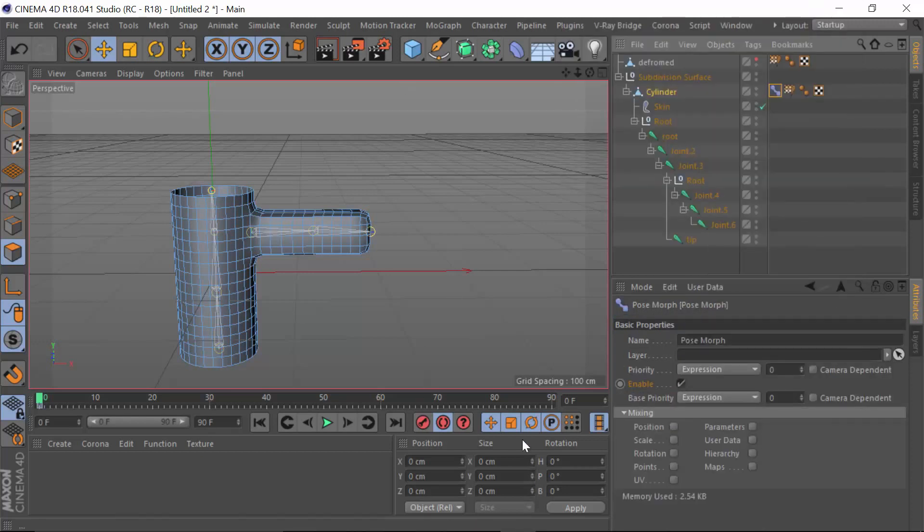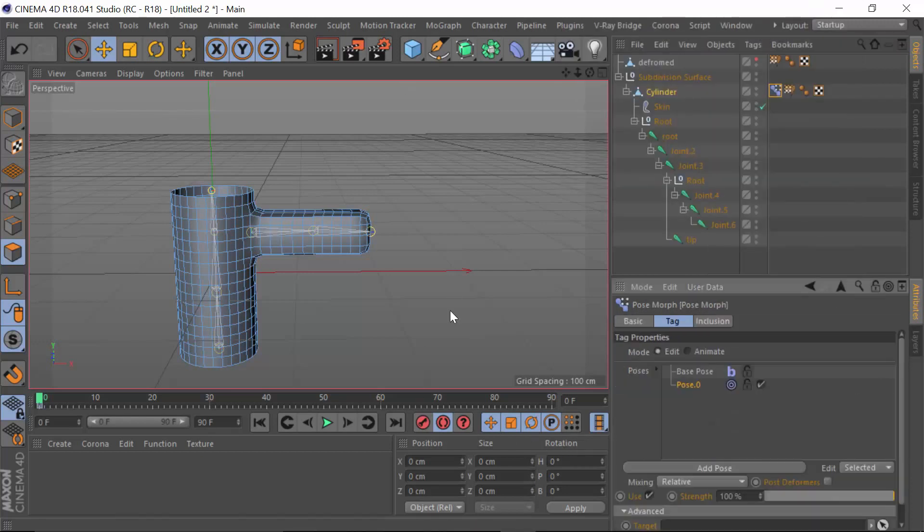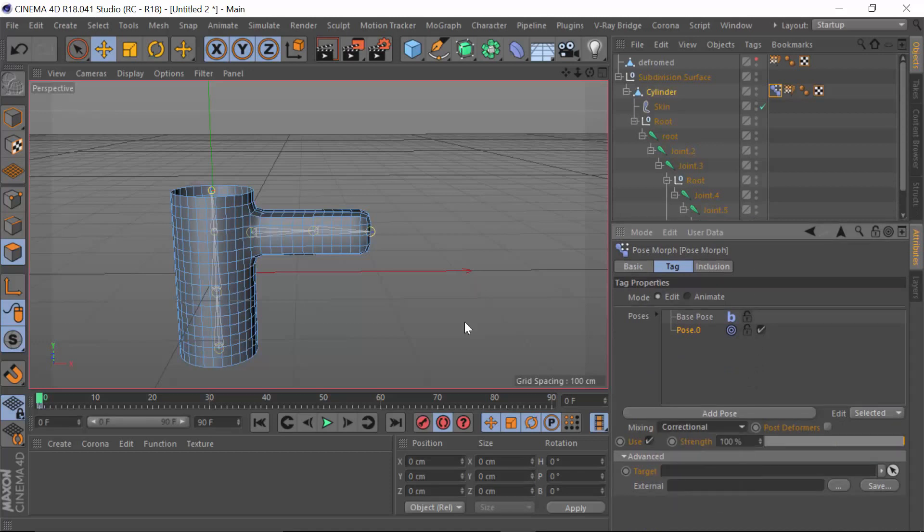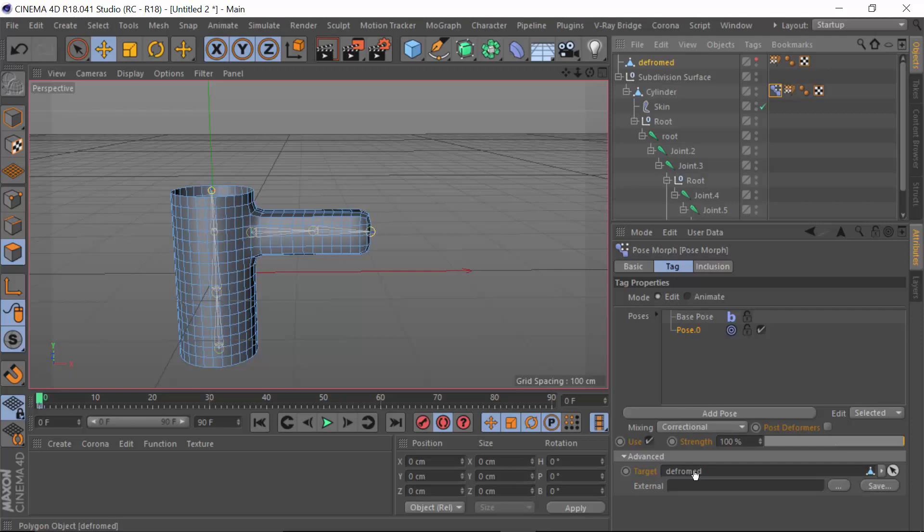We need to select the points as the method for applying it, and then we can choose the type of settings that we want for this morph - it may be suited to be a correctional as an example. All we have to do is drag and drop the deformed mesh into the target of the advanced area of the pose morph tag, and you can see here that it's actually applied it.